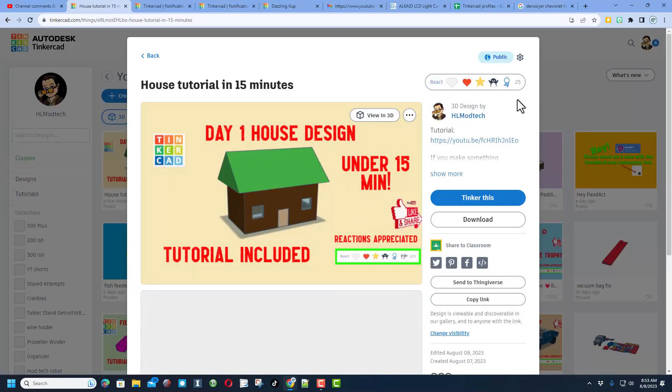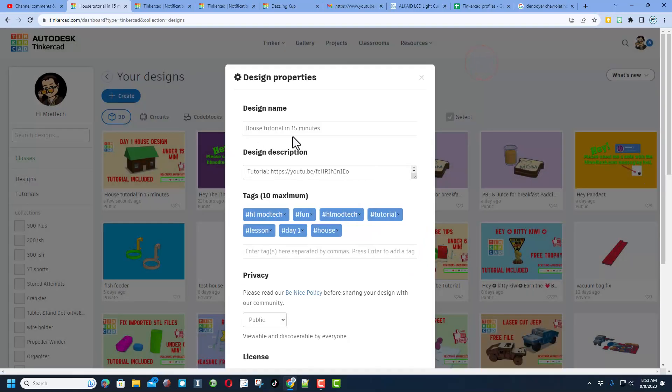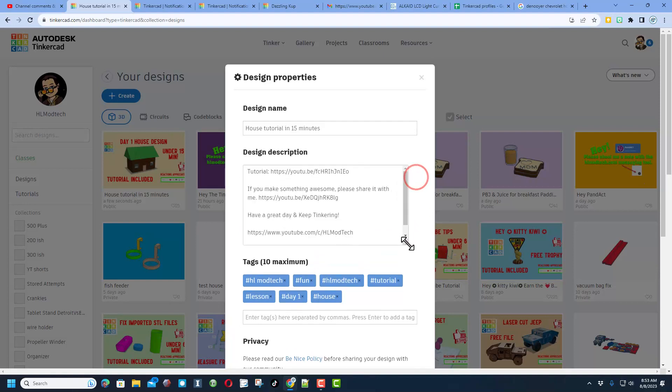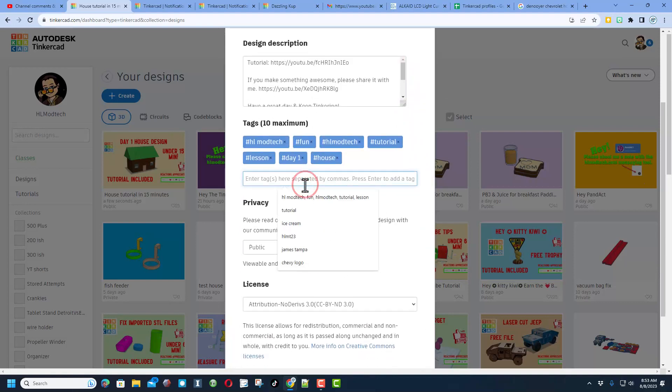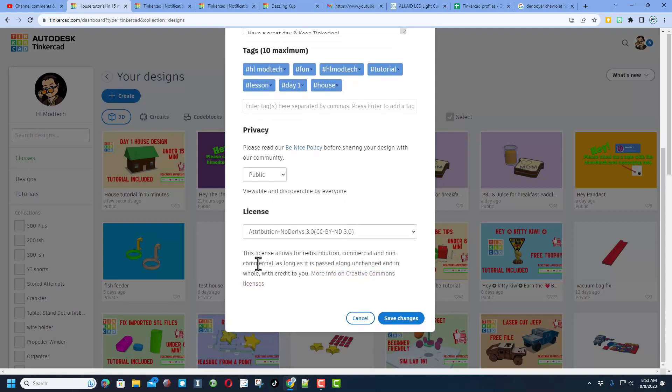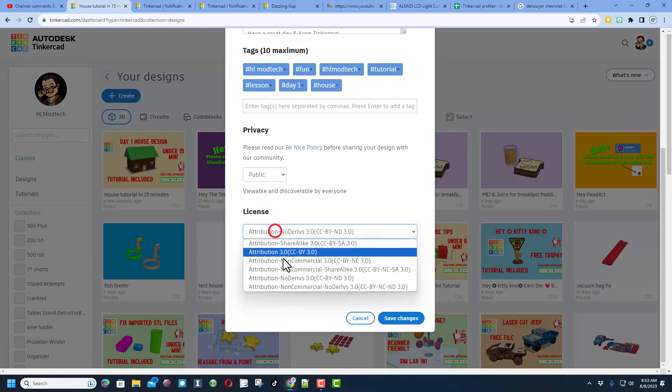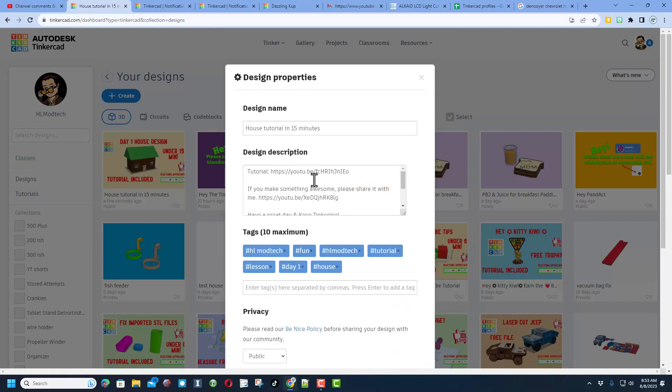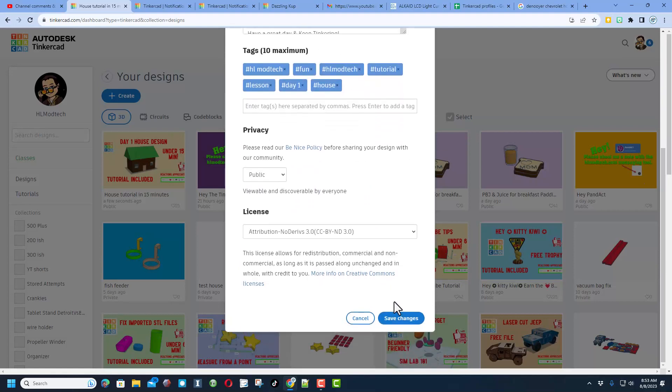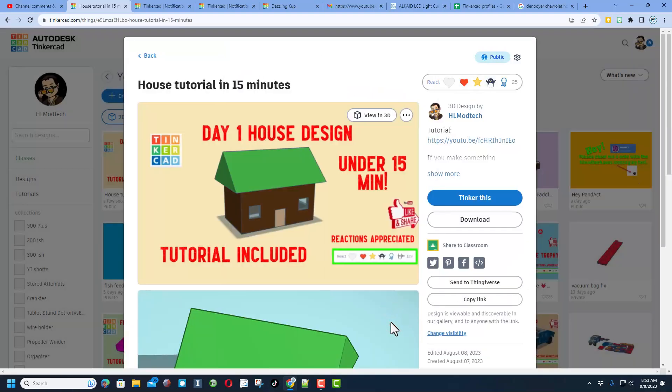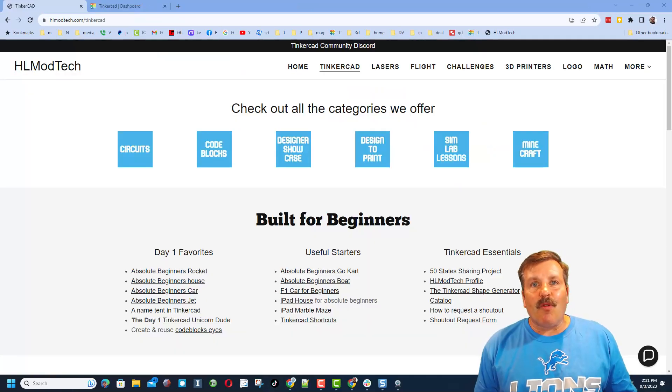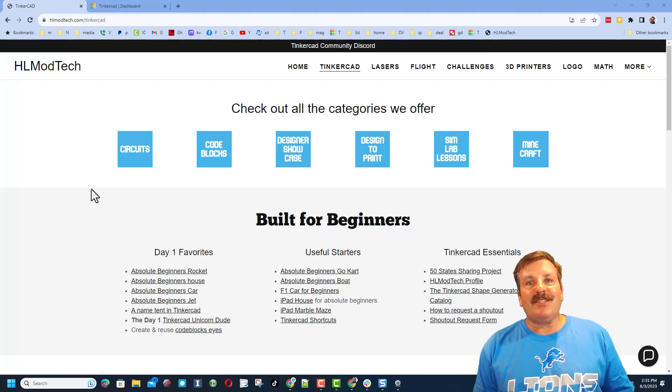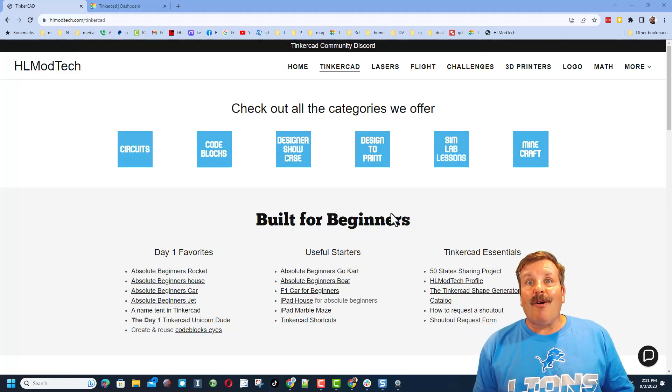Of course friends, one of the coolest things about making a design is when you get reactions. You can do that of course by going to the properties of your design, give it a name, explain it in the description. Of course if you tag it with hlmt23 I search that almost every day and of course I will give you a reaction. Of course make it public and I always choose attribution no derivatives because I want you to come up here, follow the tutorial and gain some epic skills.